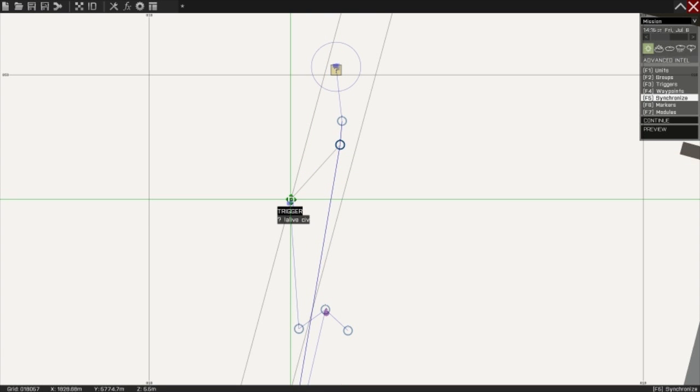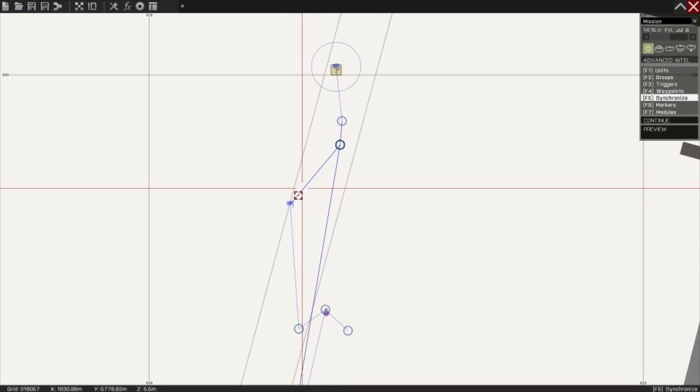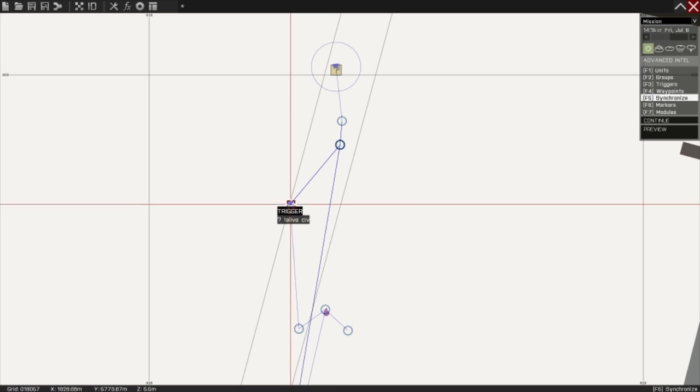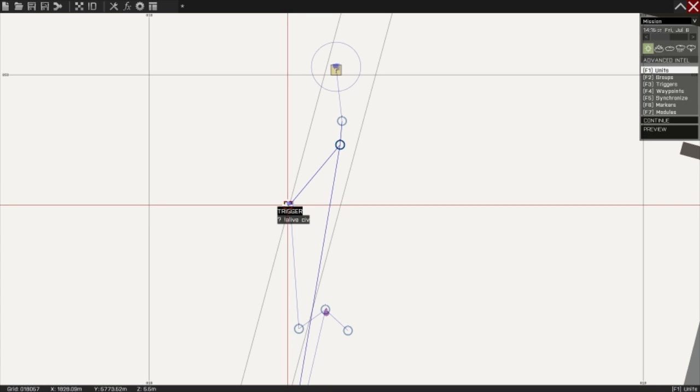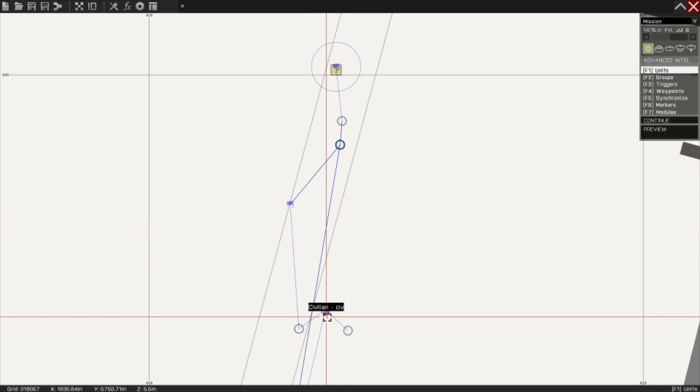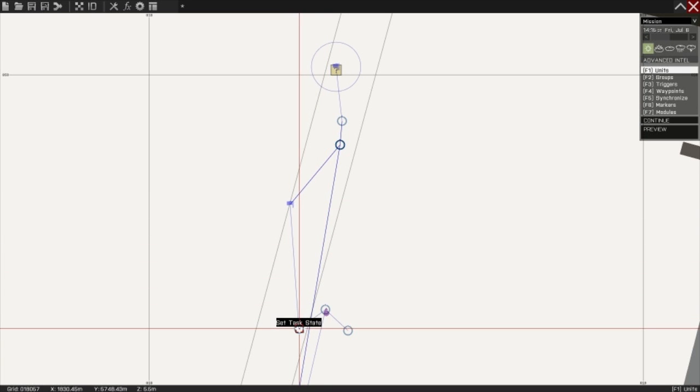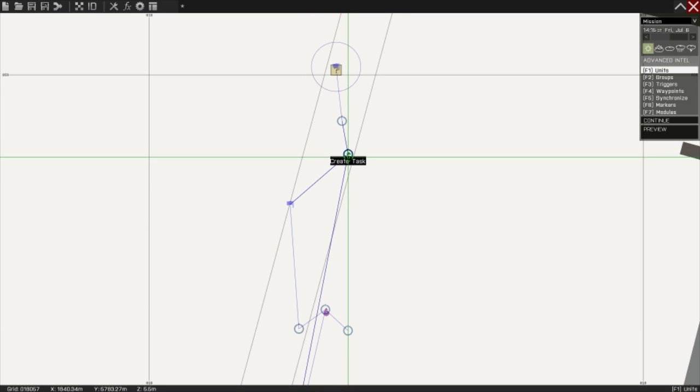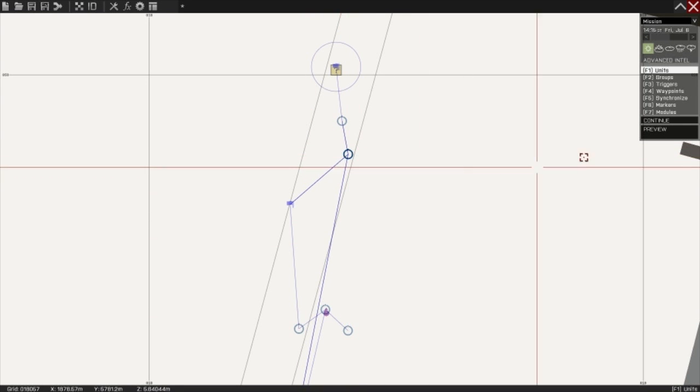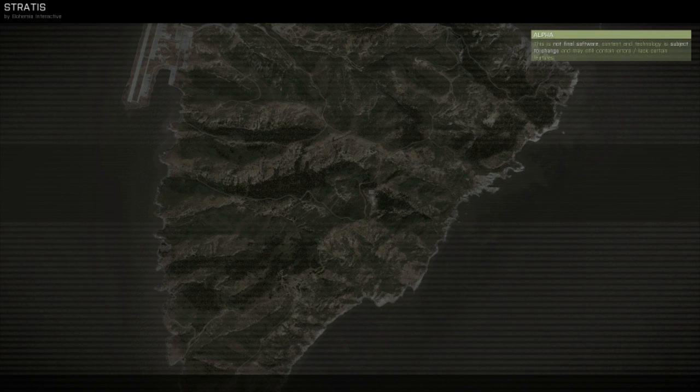So when this trigger is triggered by killing the civilian, not only will it complete this task, but it will activate this task. So I'm going to show you what I mean.